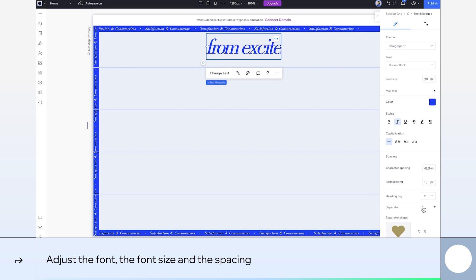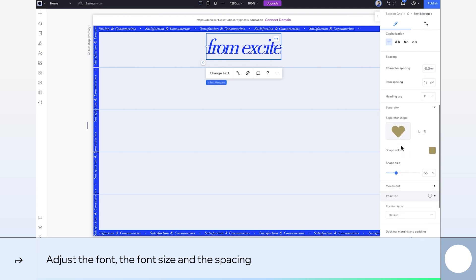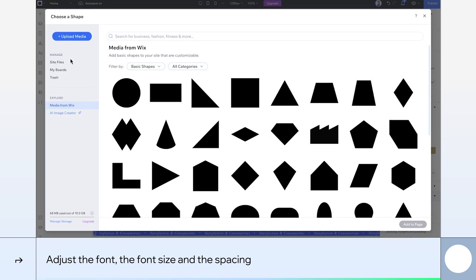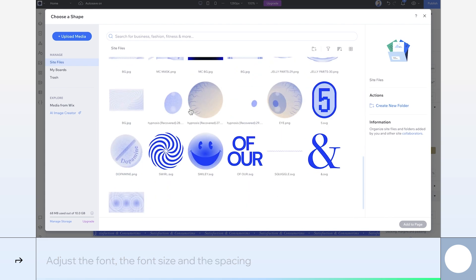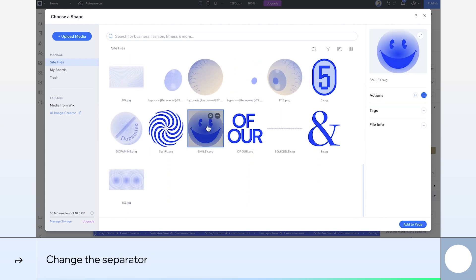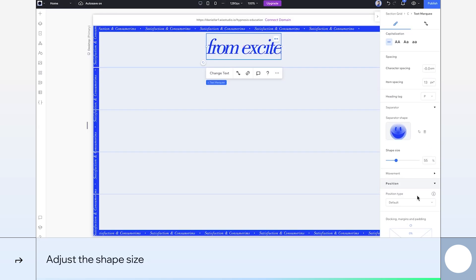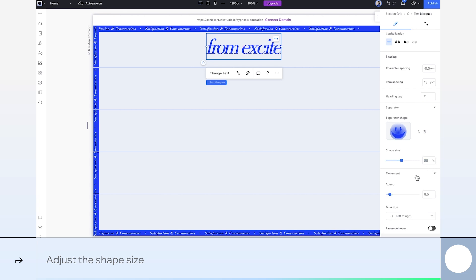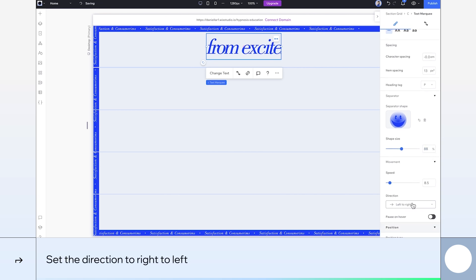Text marquees are a chance to add some playfulness to a site. Let's do just that by adding a smiley icon as a separator. I'll bump up the icon size to 88% so that it's more visible, and set the text movement to flow from right to left.